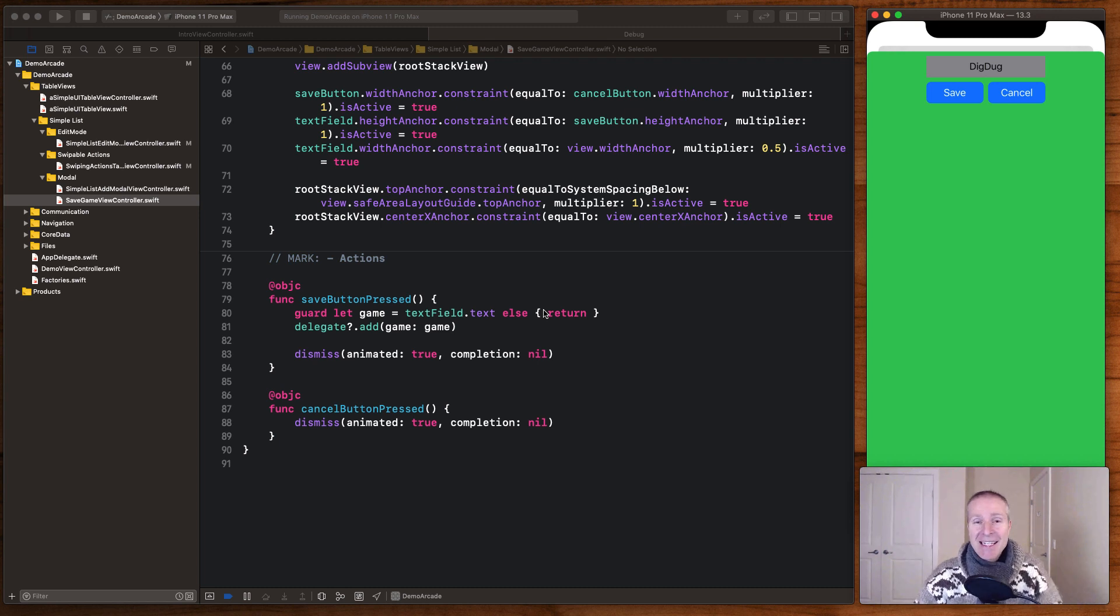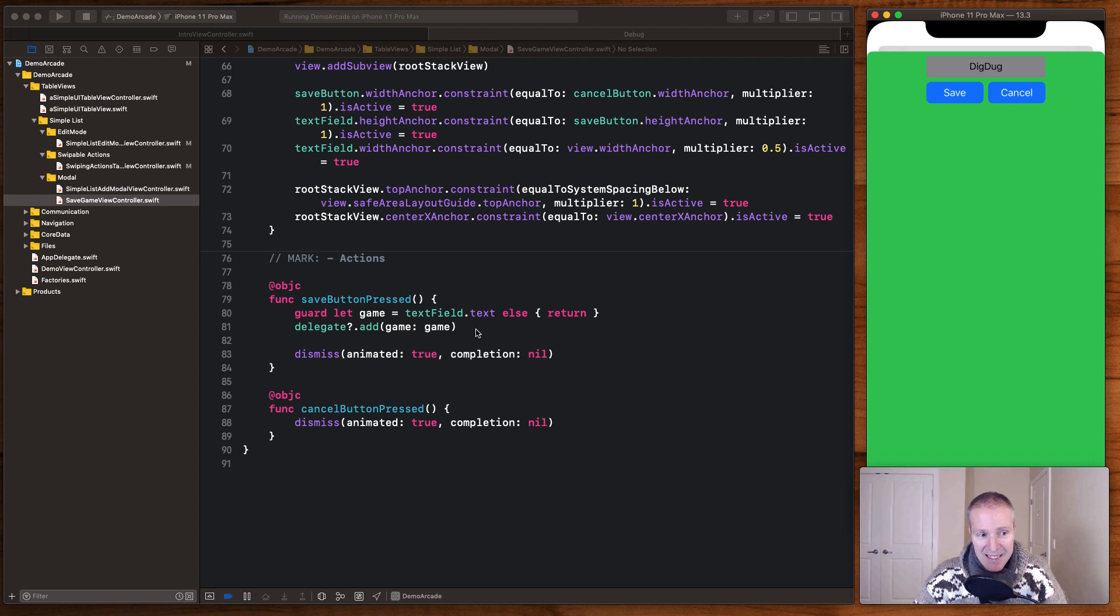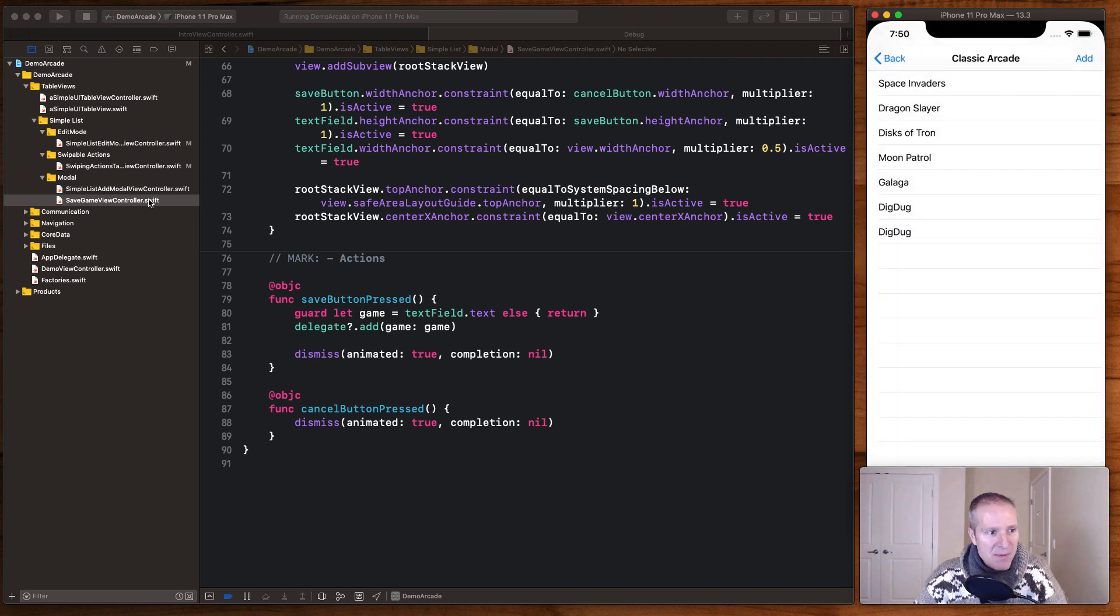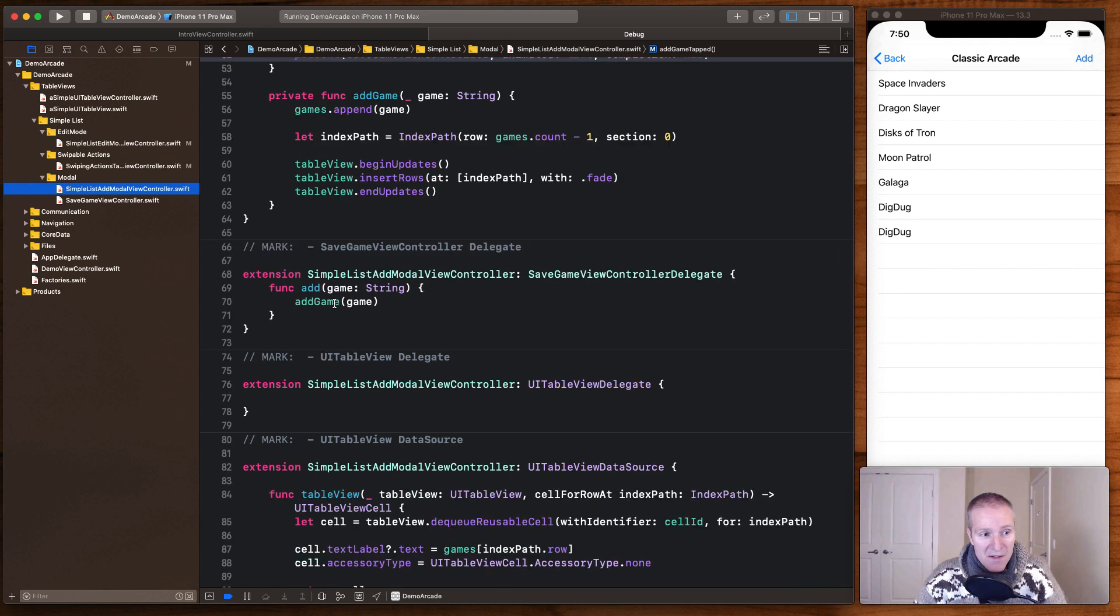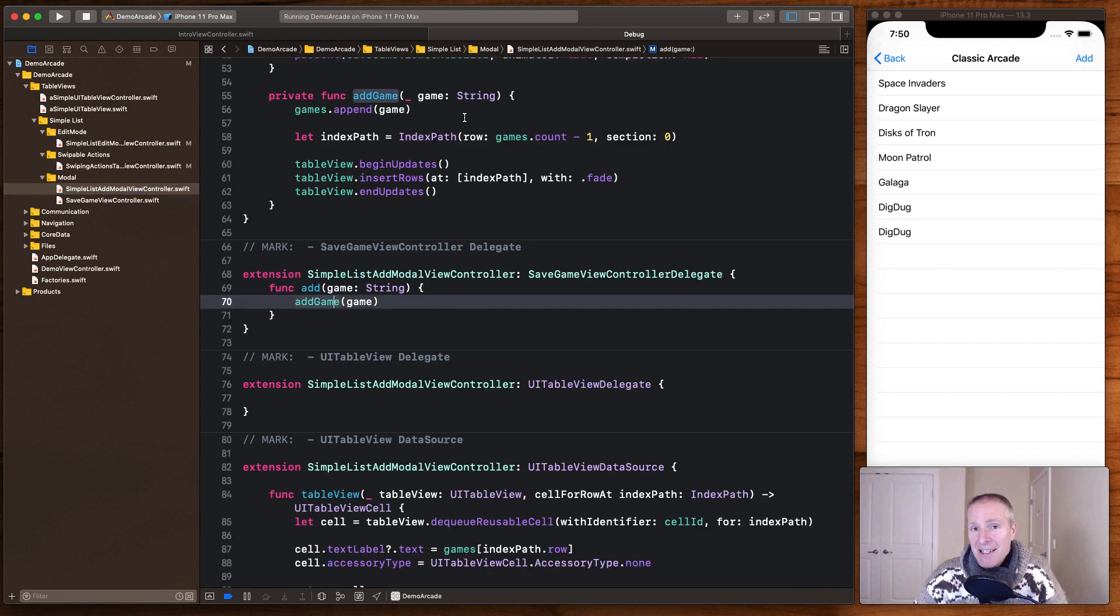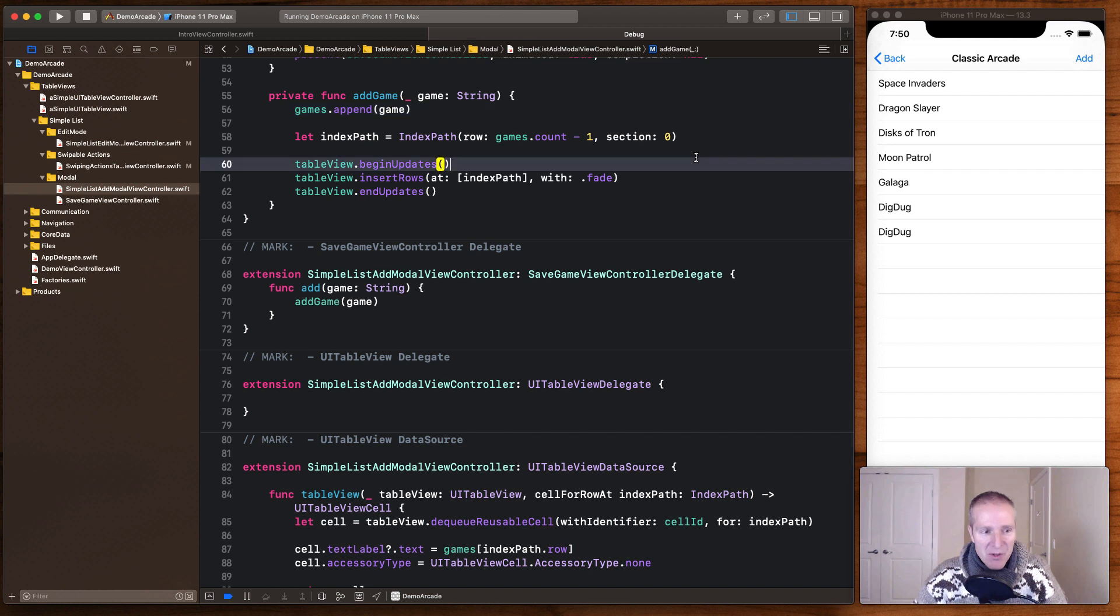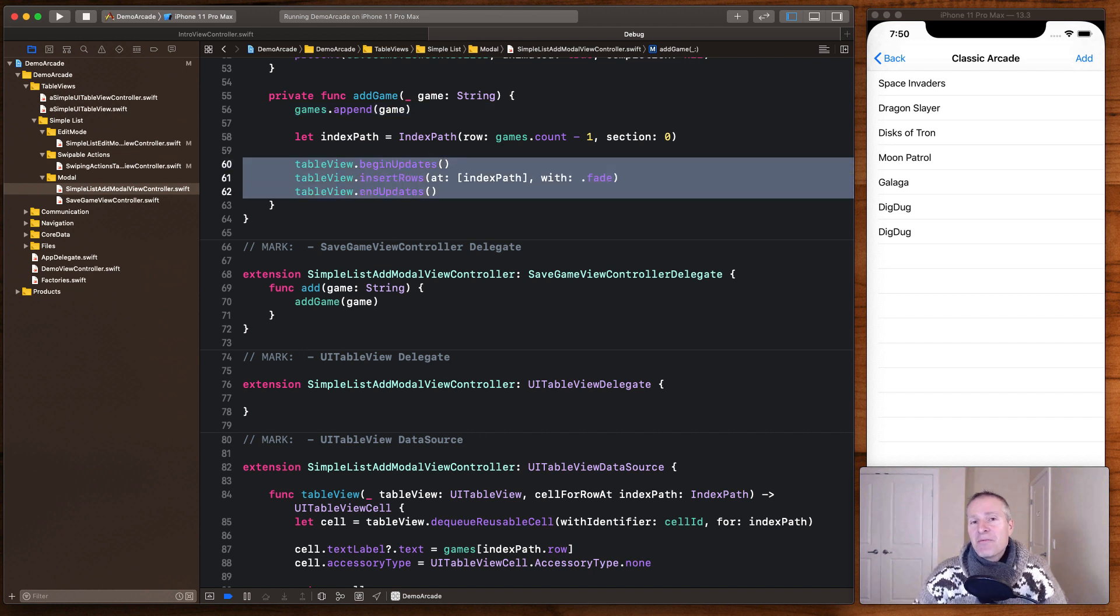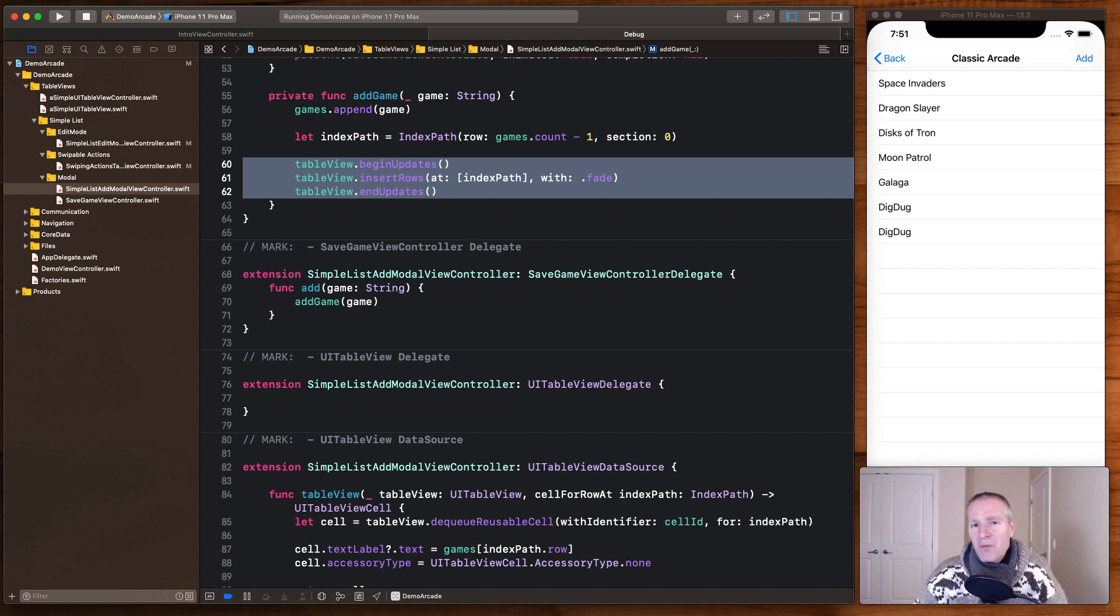But basically when save button is pressed here we are going to call our delegate and tell it that we're adding the game and then dismiss the view controller. And if we're going to cancel we just hit dismiss here. So what happens back in our modal view controller when we get that call is we call this add game method ourselves which goes ahead and does the exact same thing it did in the previous example. We add the game to our data model, in this case our array, and then we do those three line inserts to add it to the table view. And that's it, just another way of adding or inserting a cell into a table view but this one using a full modal takeover.